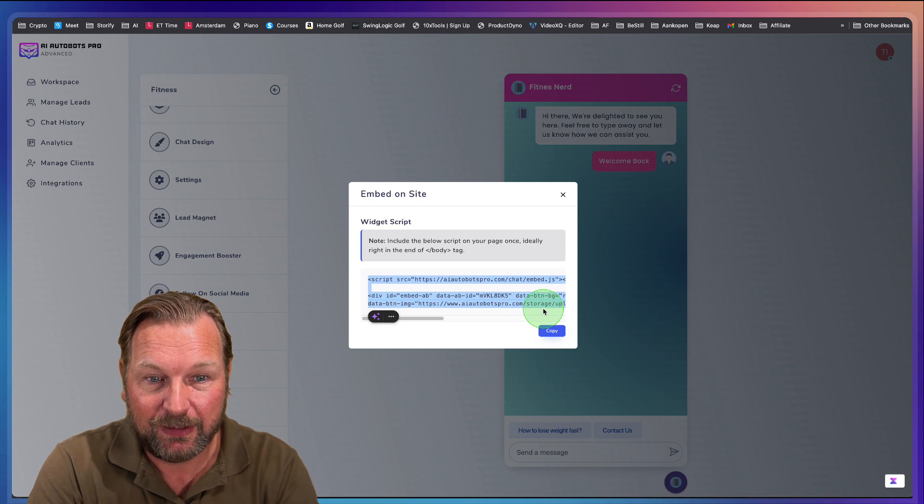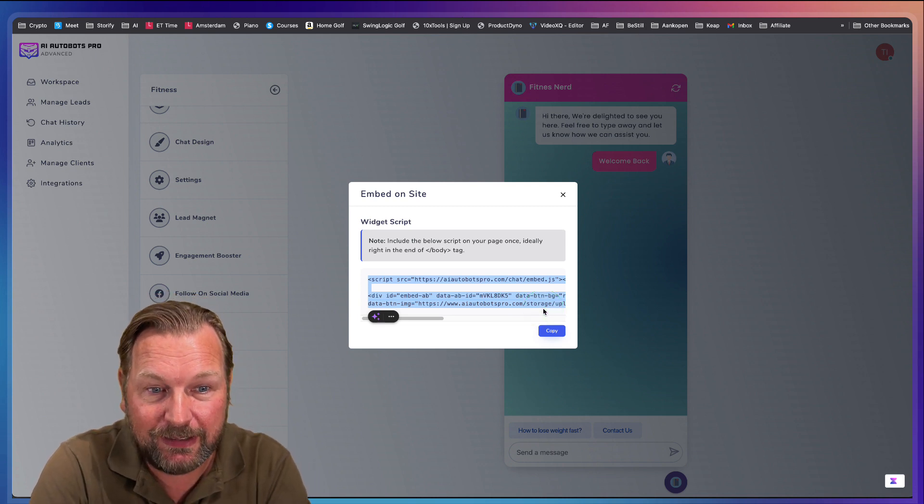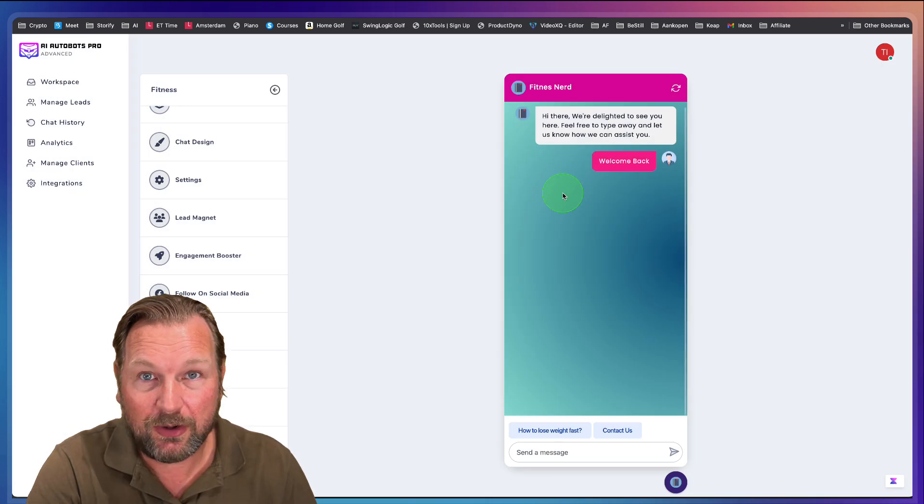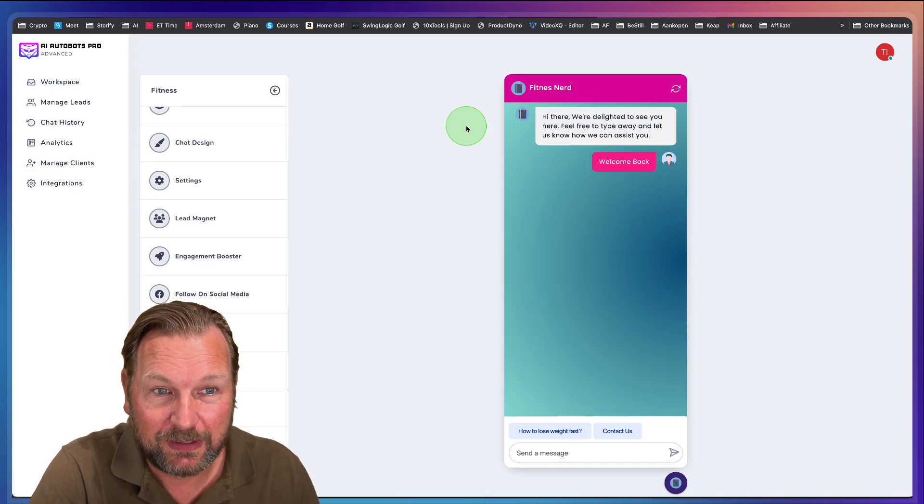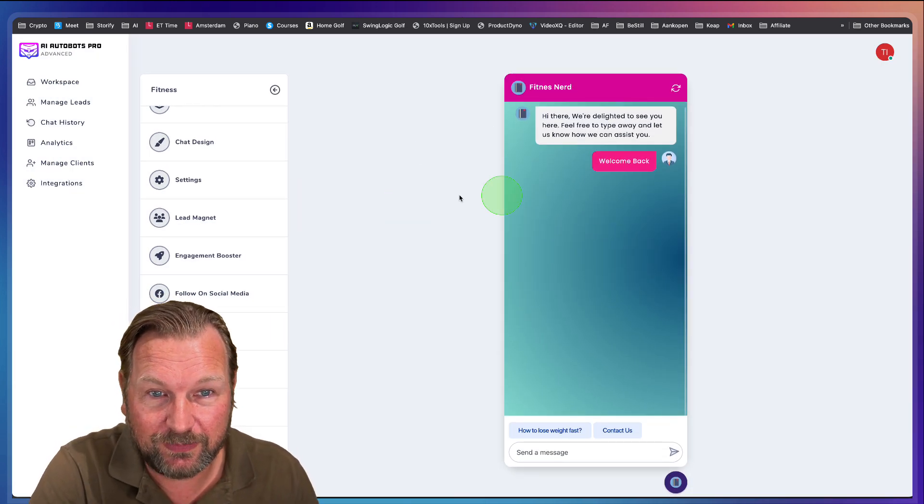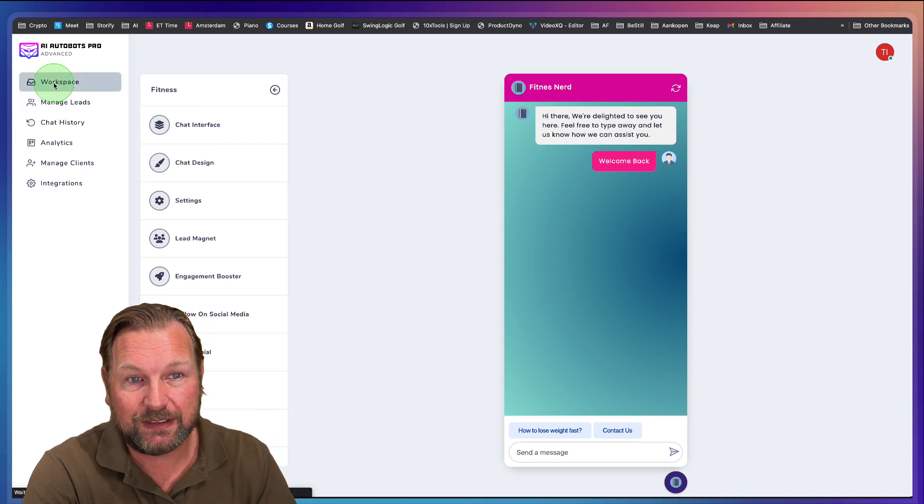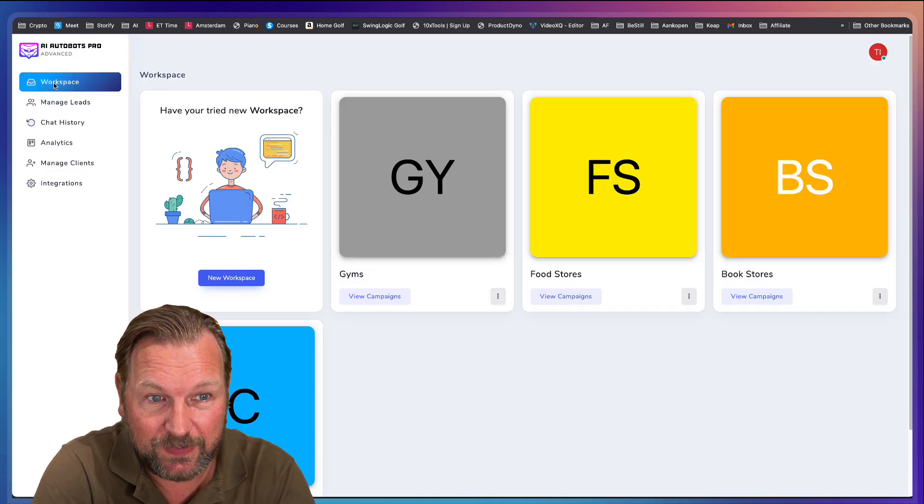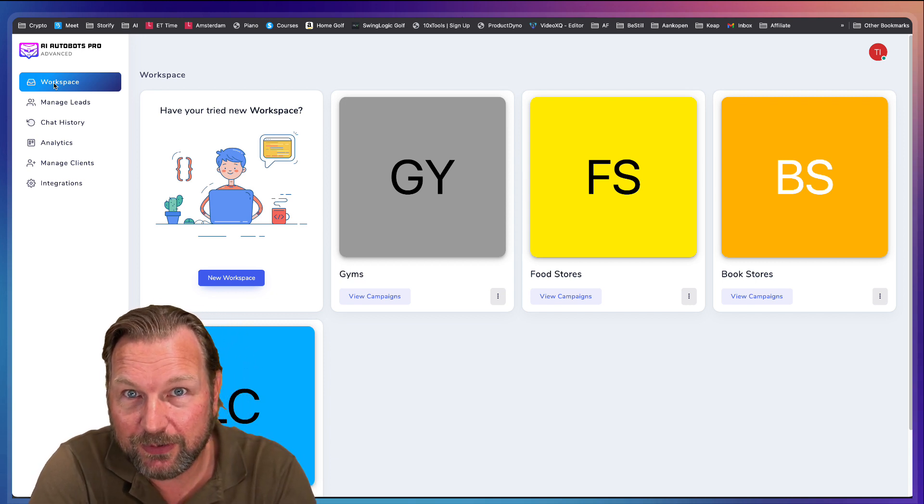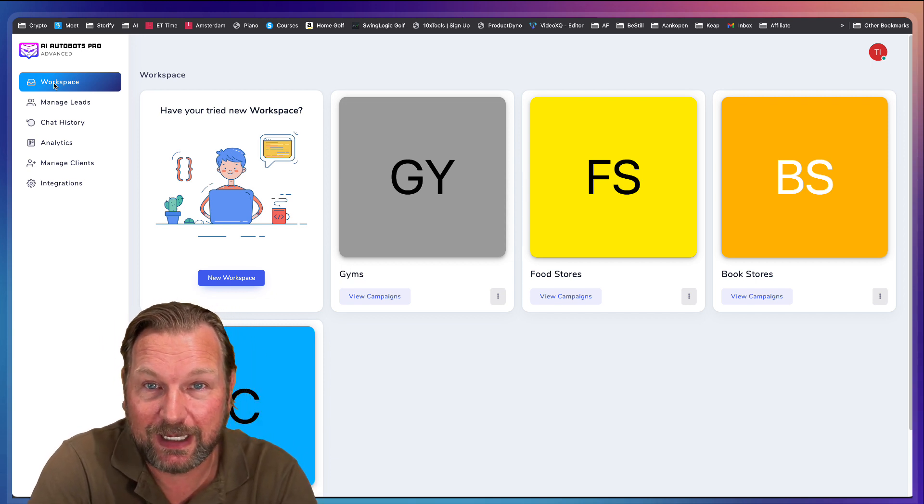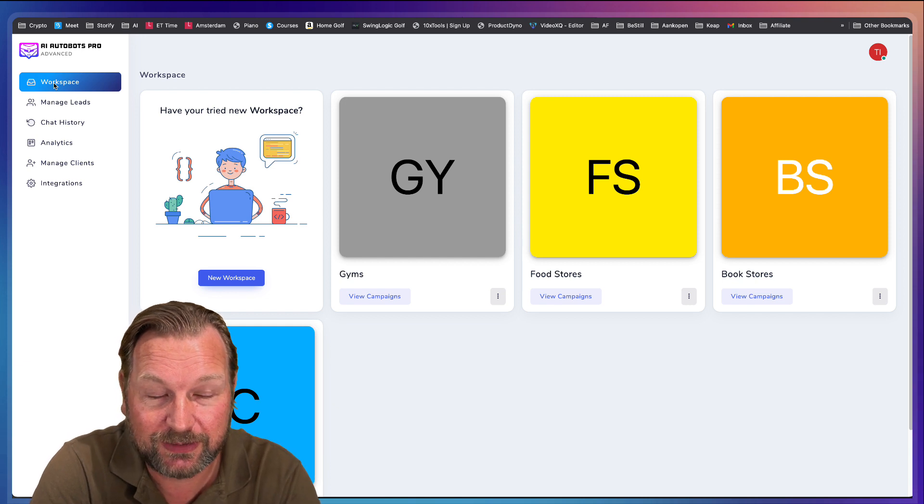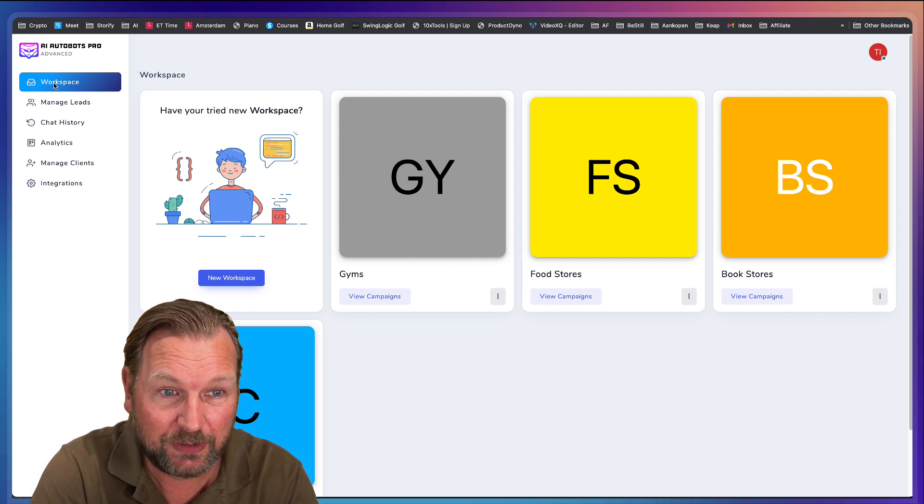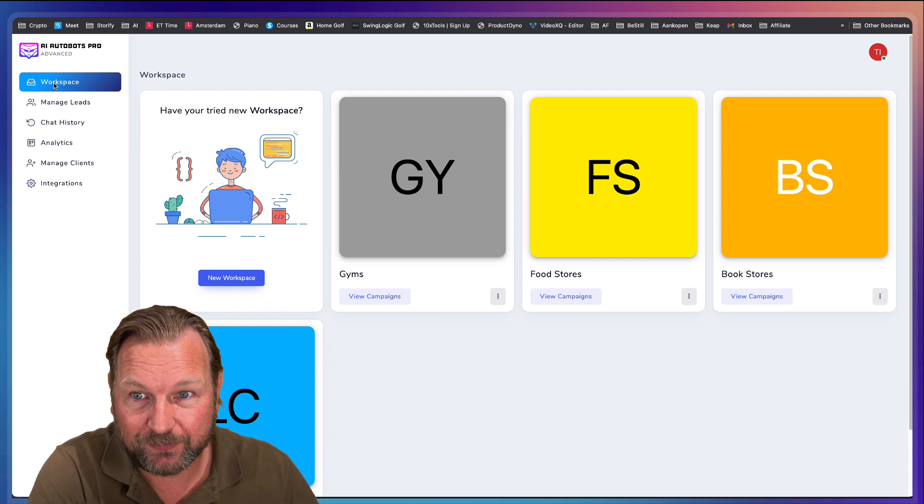And then boom, this bot will run on any website and it's going to answer all the questions that you have added or based on the information that you've added to this chat. And I think this is genius, simply genius because this bot is simply learning from you, giving the right answers about your business and the more you feed it, the better answers and the more answers it can give to your website visitors.